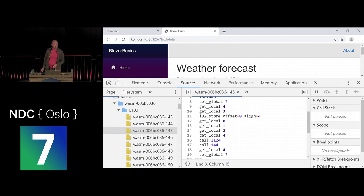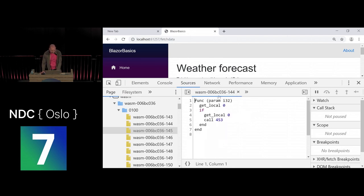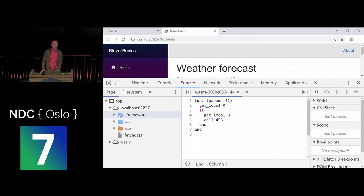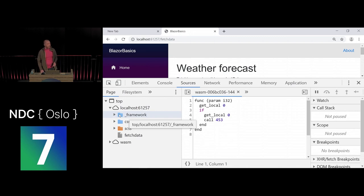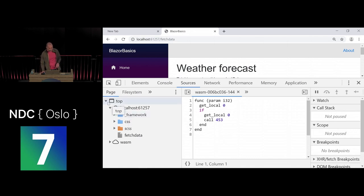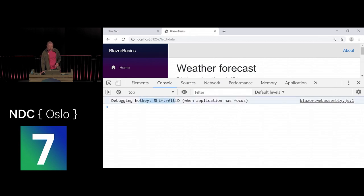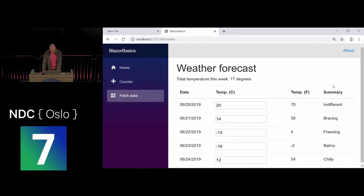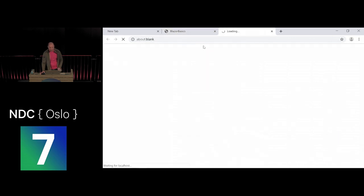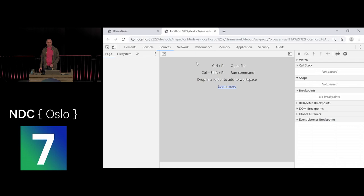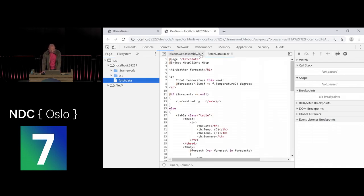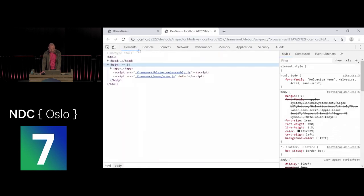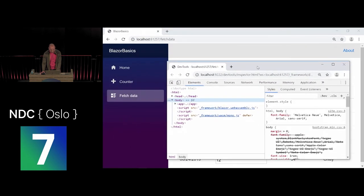Looking at bytecode is not useful for debugging your app — you'd want to see your C# source code. To enable that, we've created a debug server that runs in the background in development mode. Your browser connects to it and gets information about what's happening inside Mono's runtime. You can access it with the hotkey Shift+Alt+D (or Shift+Cmd+D on Mac), which pops up the real browser dev tools connected to your application.